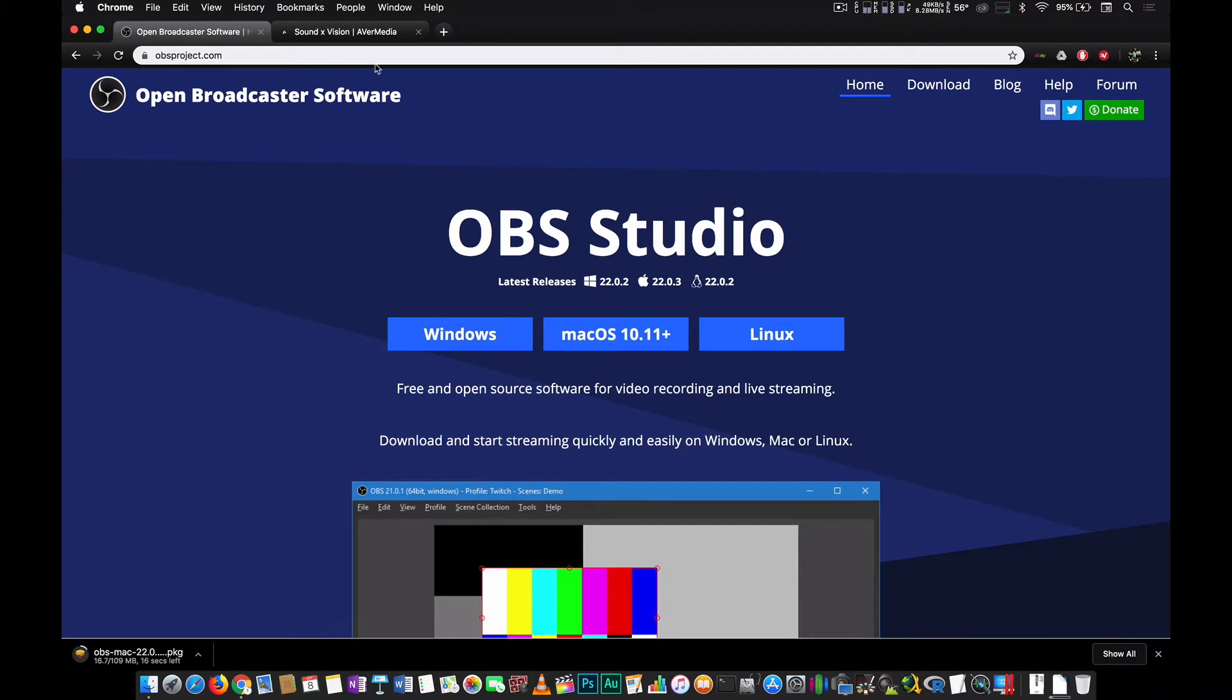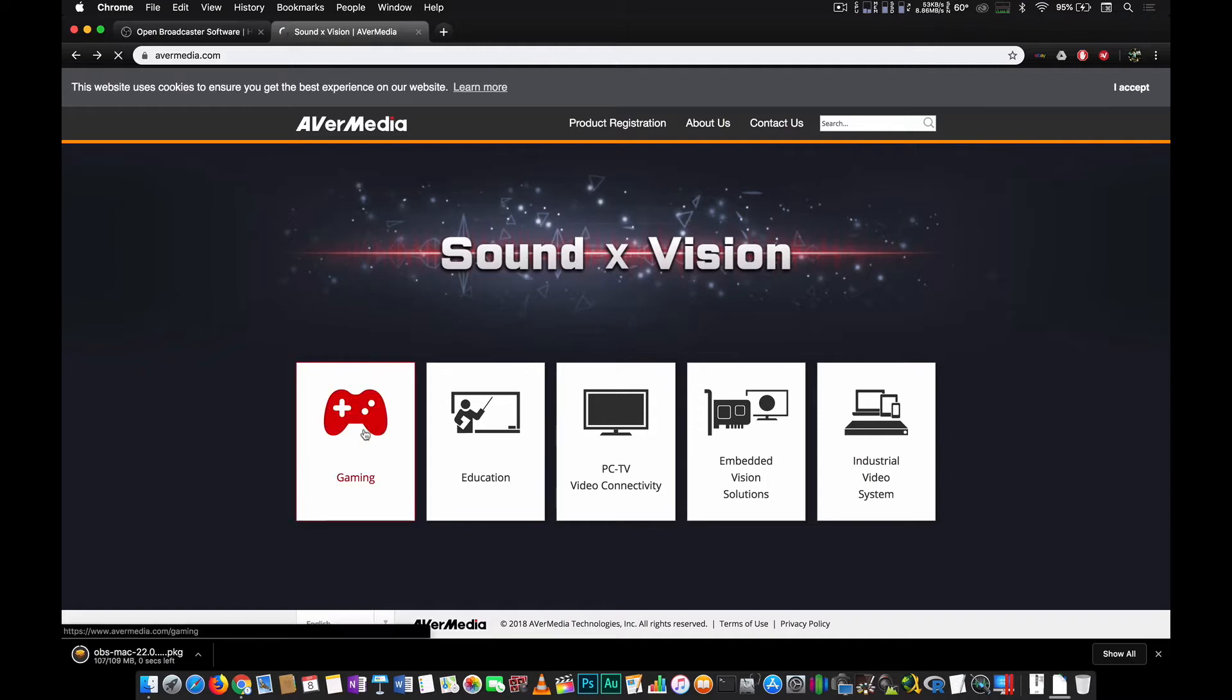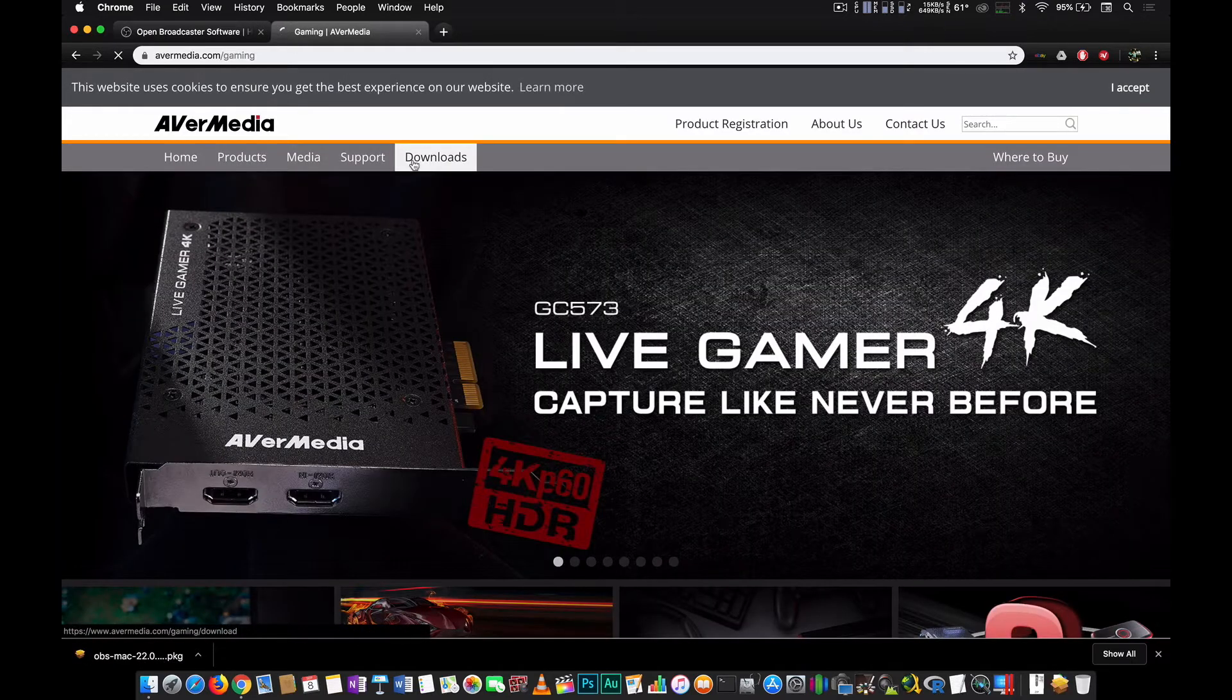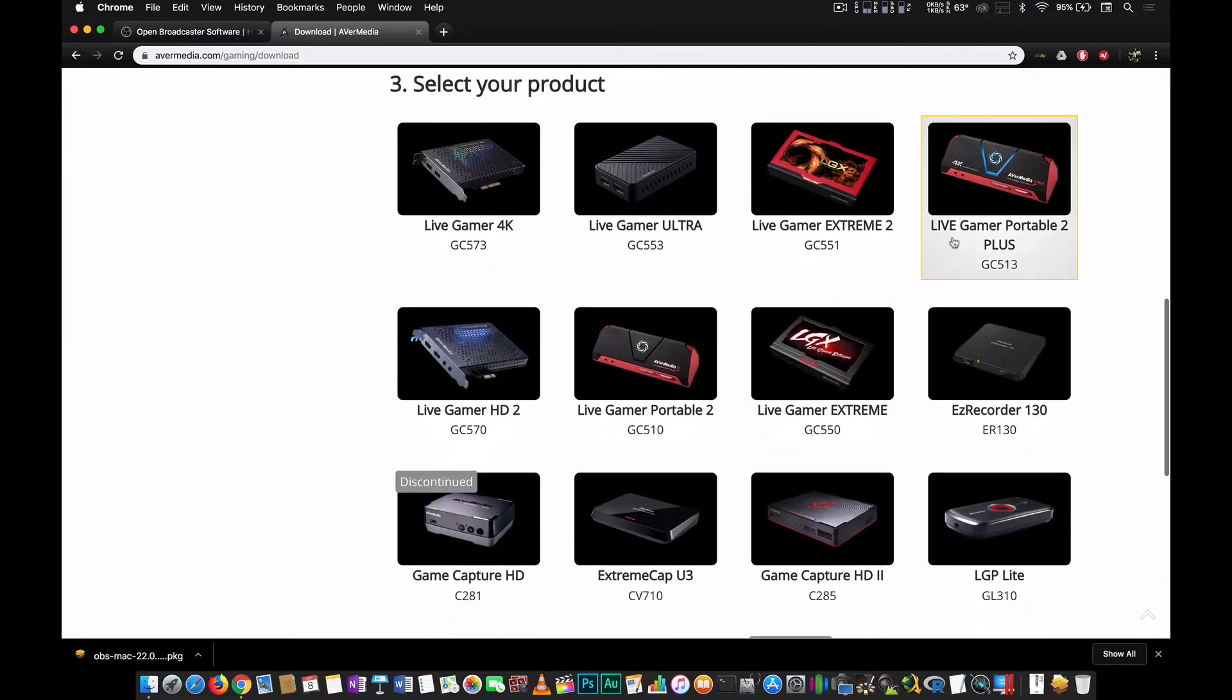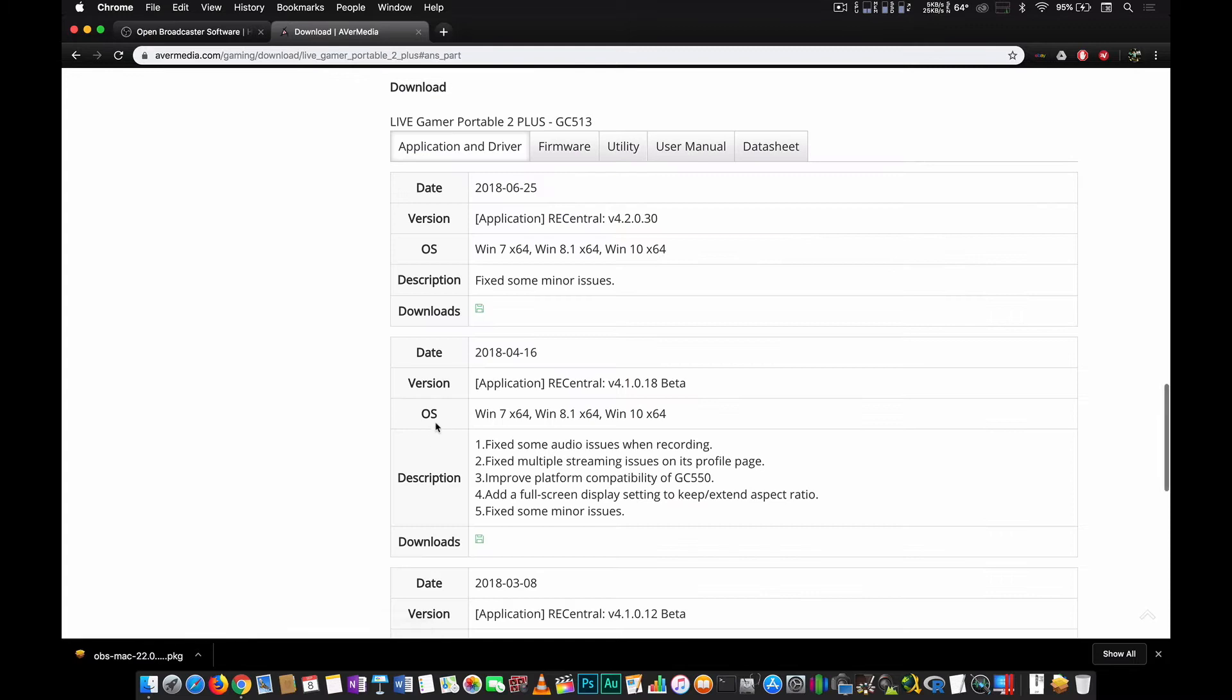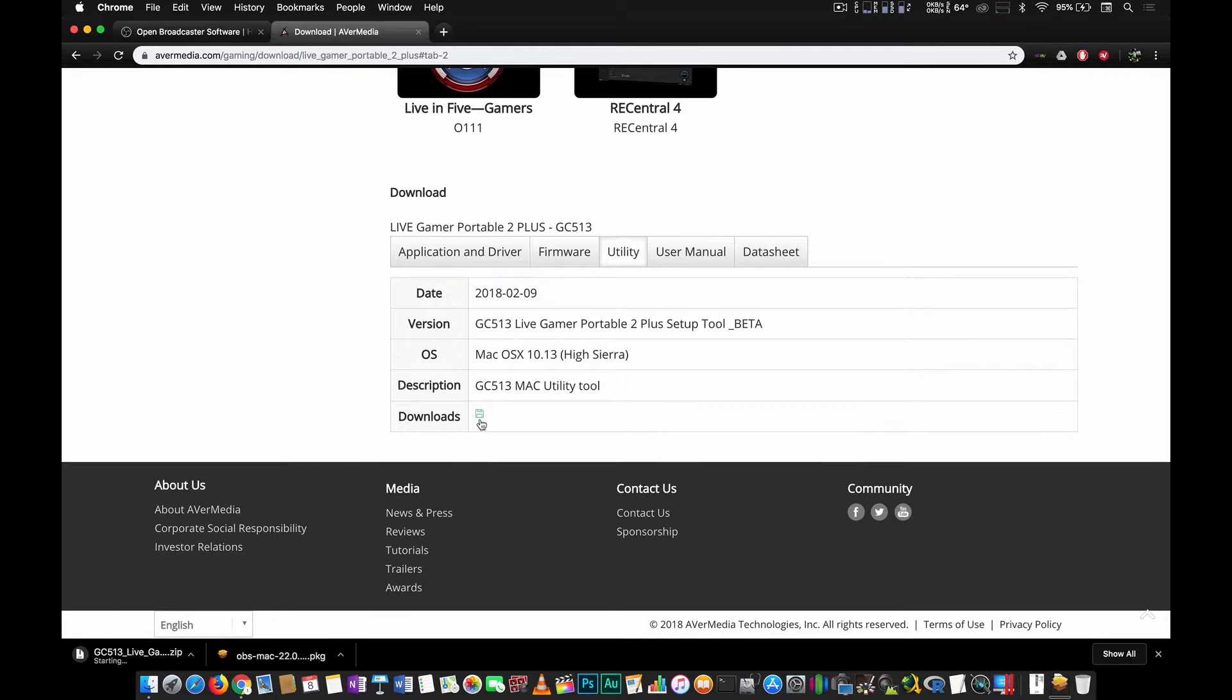Next is we go to avermedia.com. This time, we will be downloading the Live Gamer Portable 2 Plus utility tool from their website. So we go to gaming, downloads, select your product gaming, capture and stream, Live Gamer Portable 2 Plus or GC513 and then we go to the utility tab and we download this one.